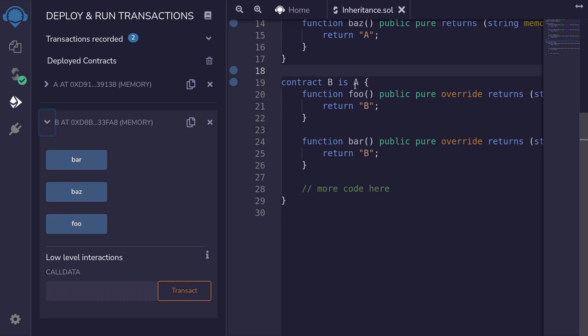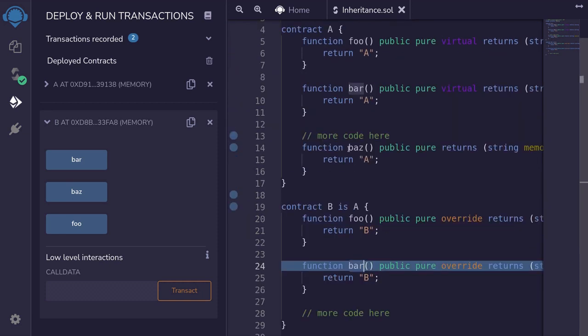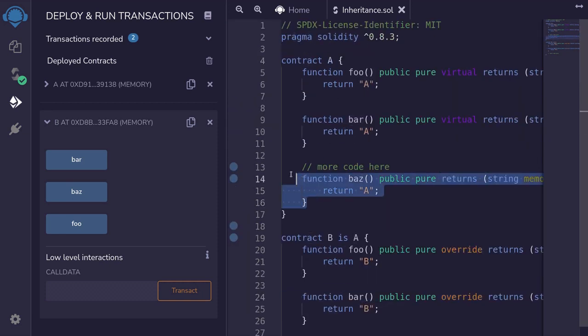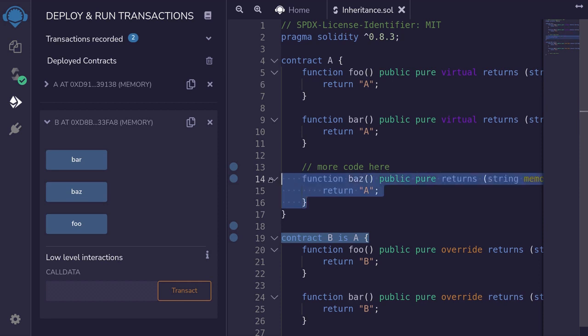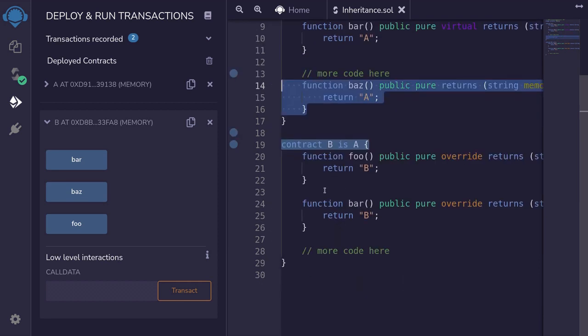But inside contract B, we only declare two functions, foo and bar, and not baz. So where does baz come from? Well, baz comes from contract A. We declared it over here and contract B inherits contract A. So that is why contract B has the function baz, even though we have not declared it here.